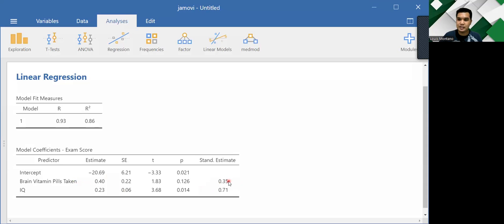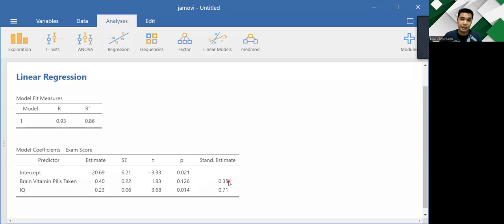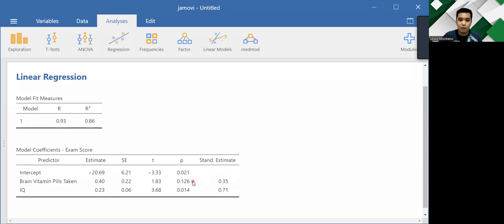So if it's positive, it means that there is a positive relationship between the two. But if the standardized estimate is negative, then it means that there is a negative relationship between your IV, your independent variable, and your outcome variable. But that is not the only basis because just like in correlation, we also look into the p-value if it's below 0.05 or greater than 0.05.